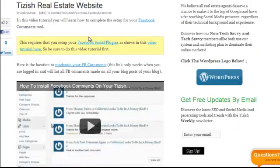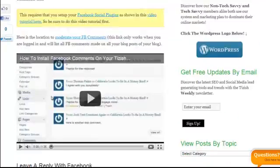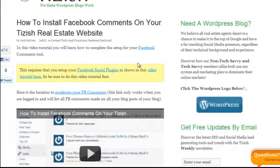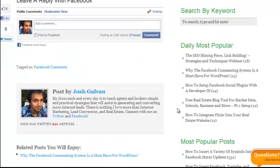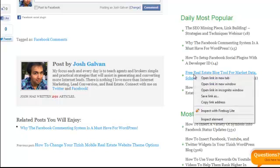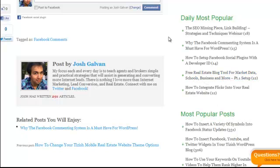Alright, so I'm going to open up two WordPress postings on the Tizish site. So this is one of them, and I'm going to open up a second random one. Here's a second one.